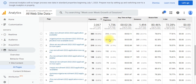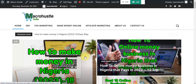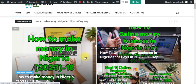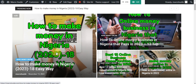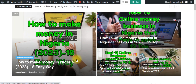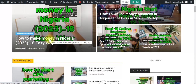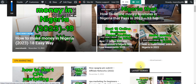Let me show you my website. Everything I've done here is to solve problems. When you enter this website you can see 'How to make money in Nigeria 2023 — 18 easy ways.' If you click on this post you'll see a lot of information that will help you get started making money online.